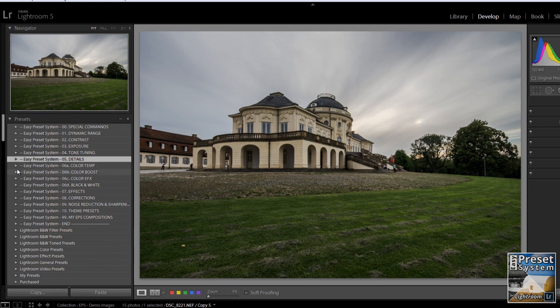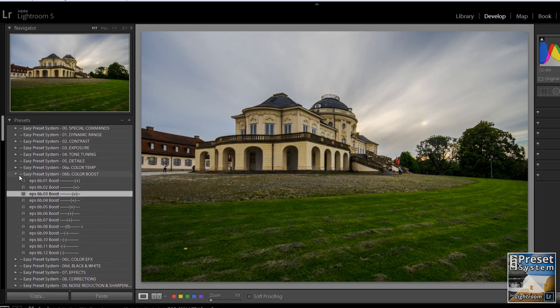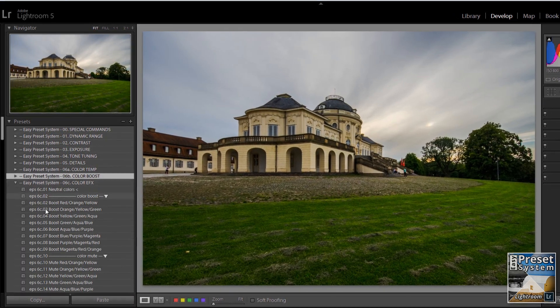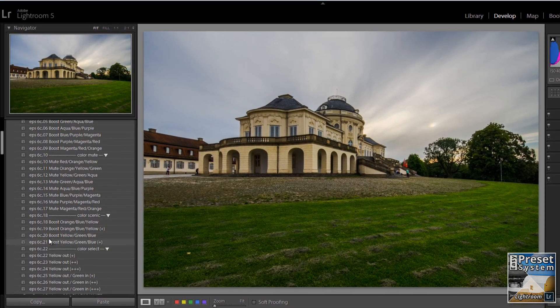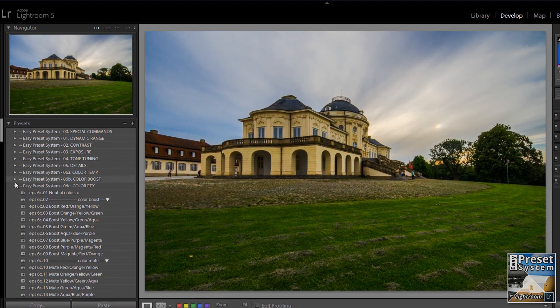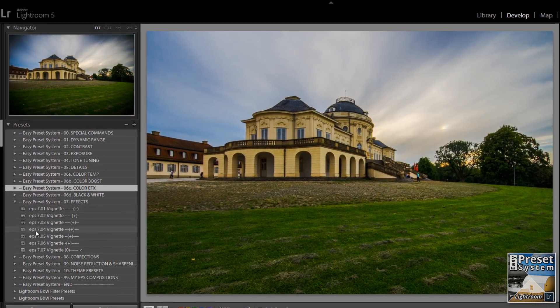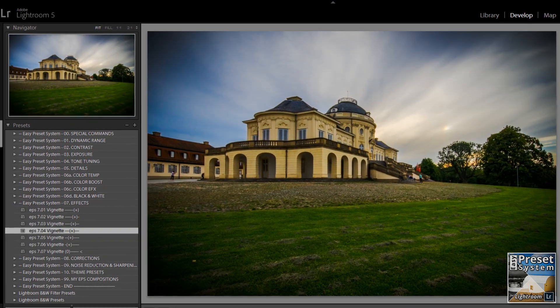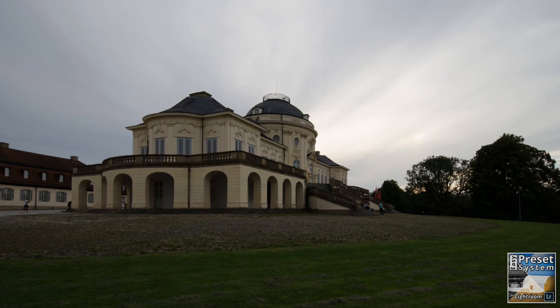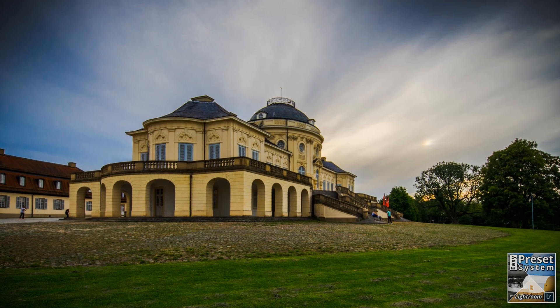That's exactly what the Easy Preset System provides. The EPS is much more than just a bunch of presets. Instead of flooding you with another bag of presets that you will never use, we give you the tools for building your own tailored presets quickly and easily.